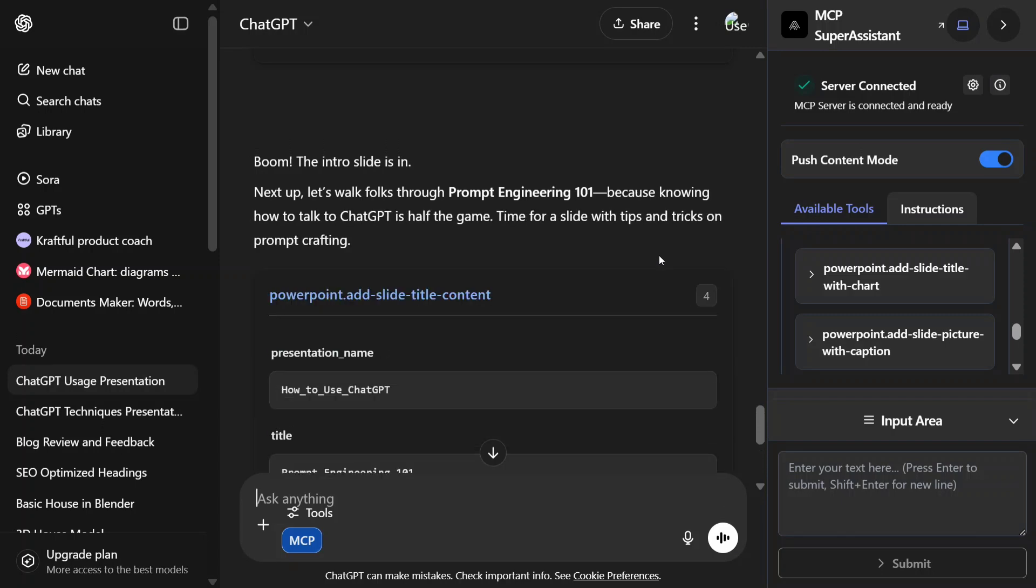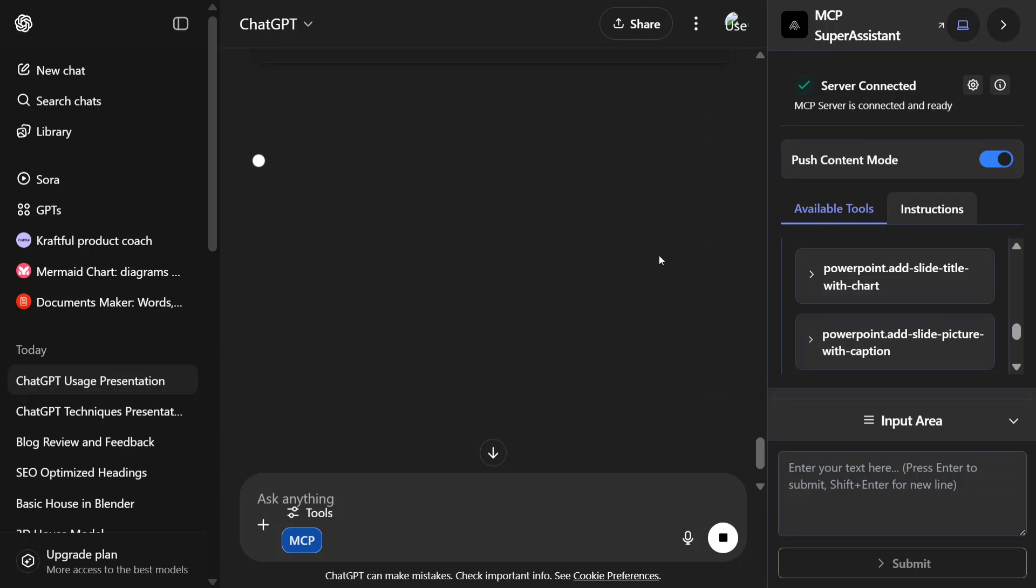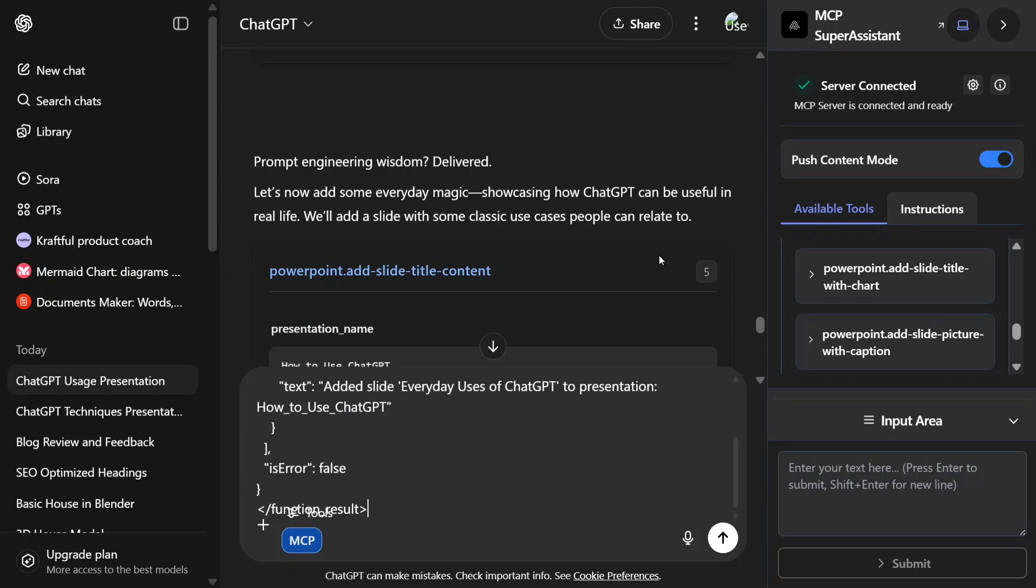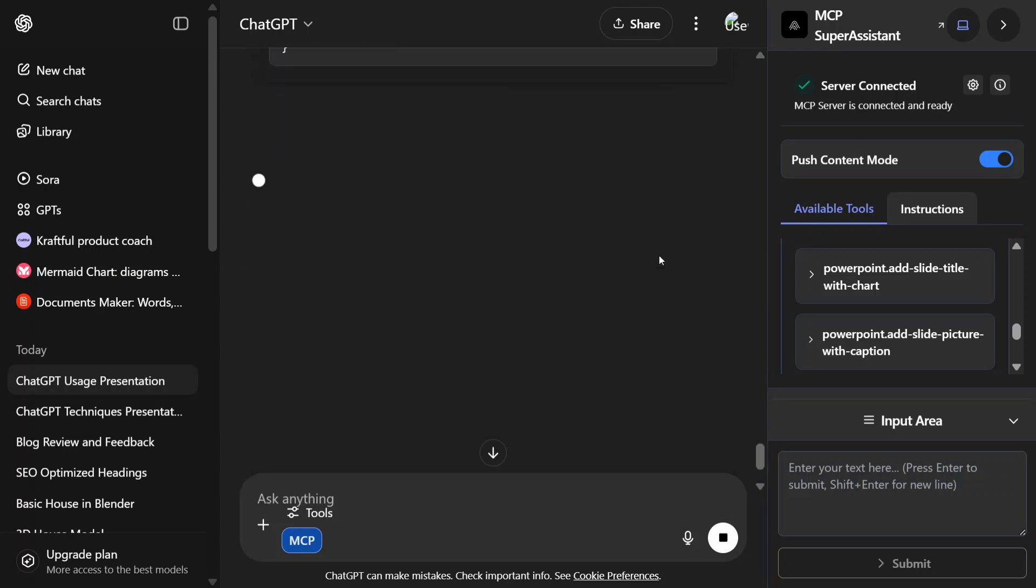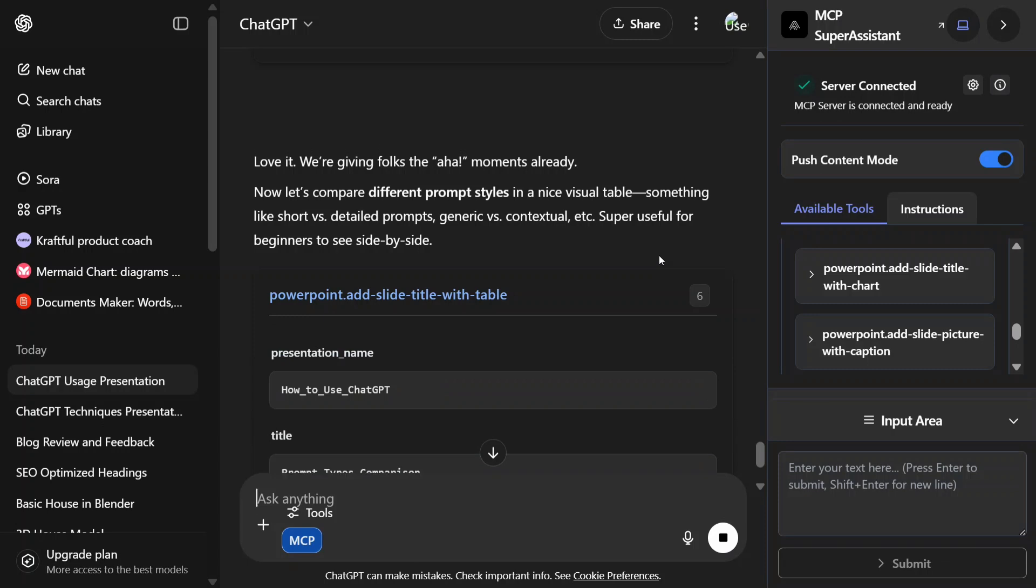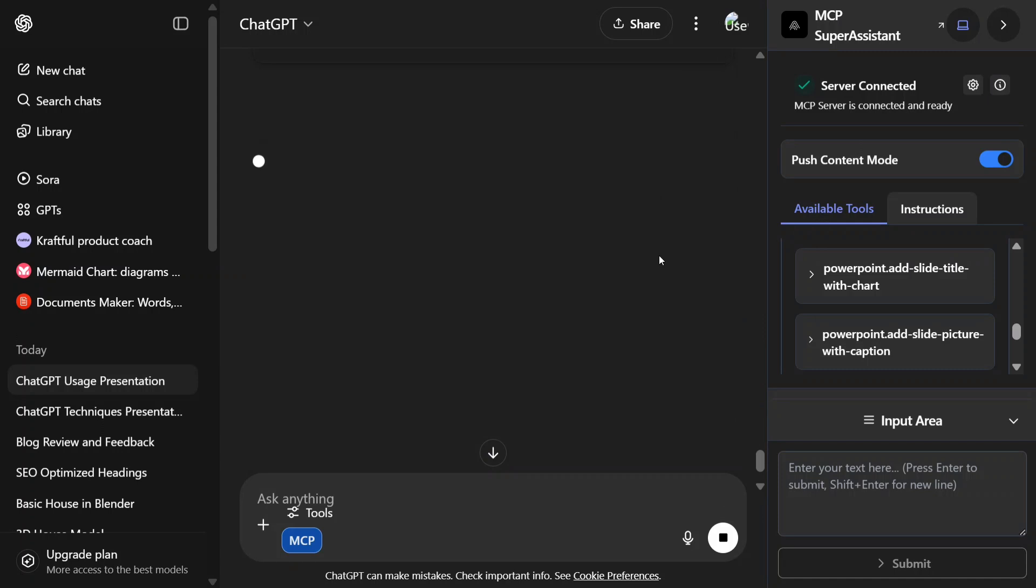As you can see, the intro slide is done and everything is going automatically. I think what a time to be alive. Recently, if you don't know, Model Context Protocol has been gaining some traction on the internet, and I have also written a book that would be coming out next month, so stay tuned.